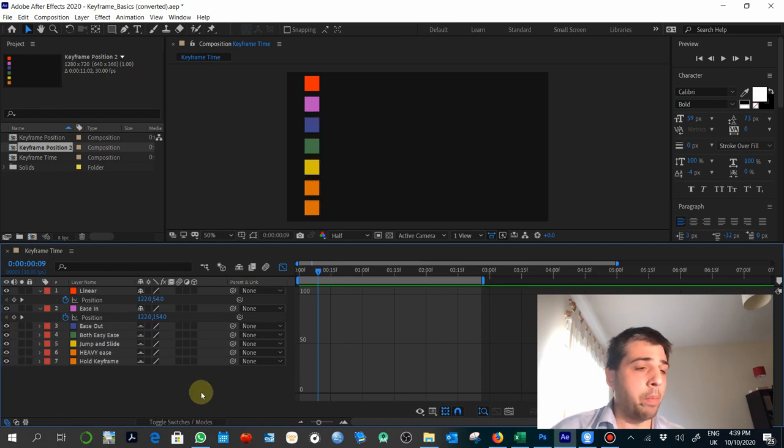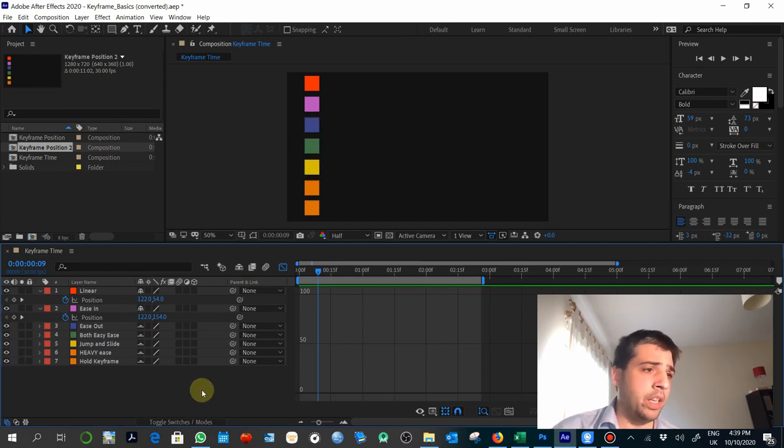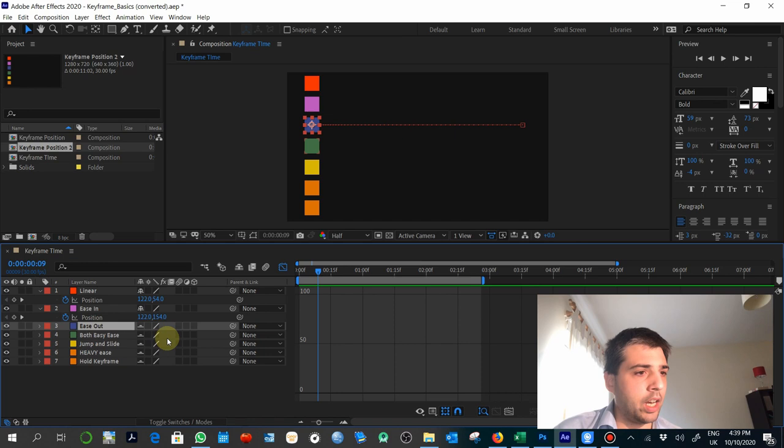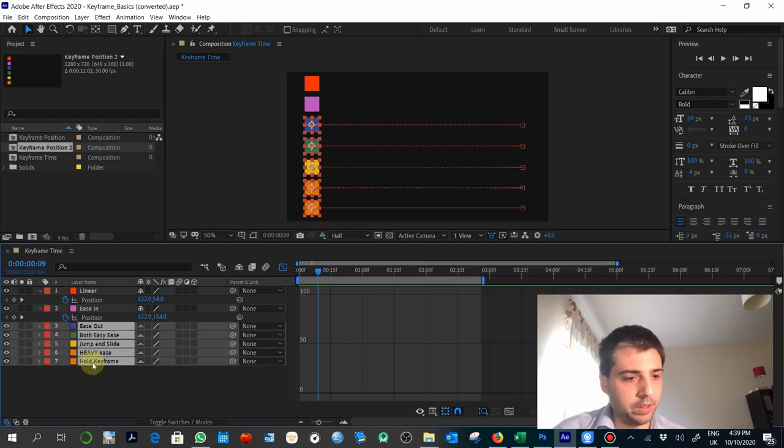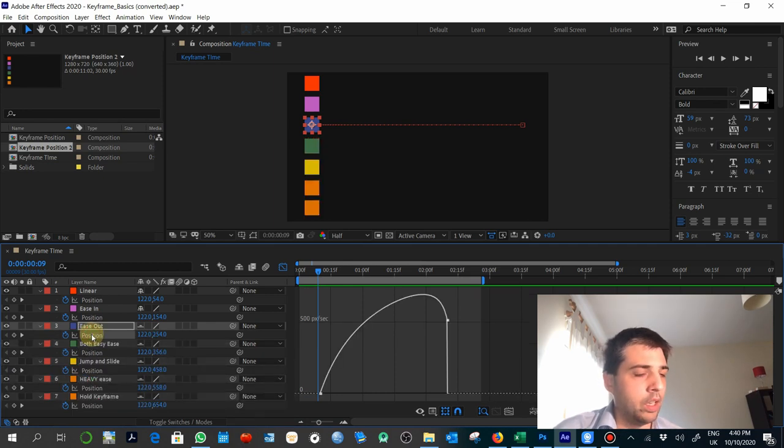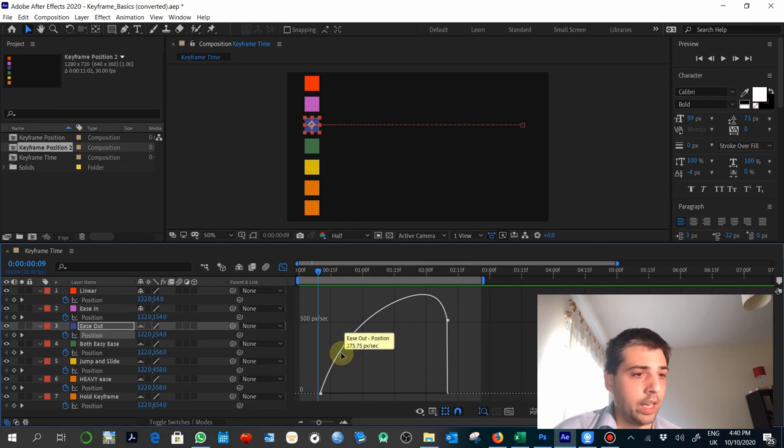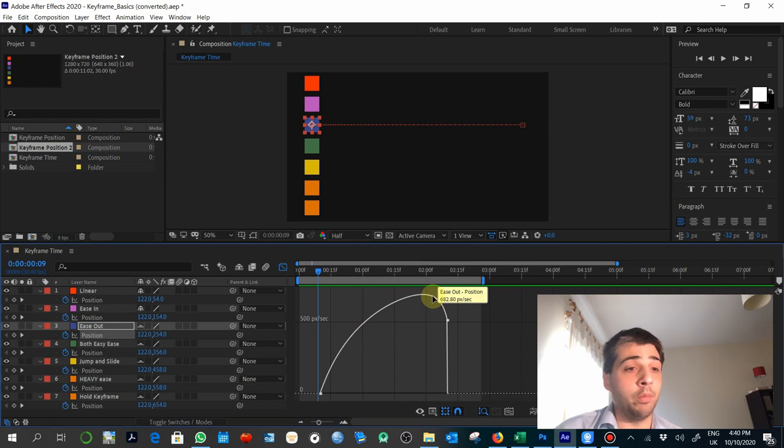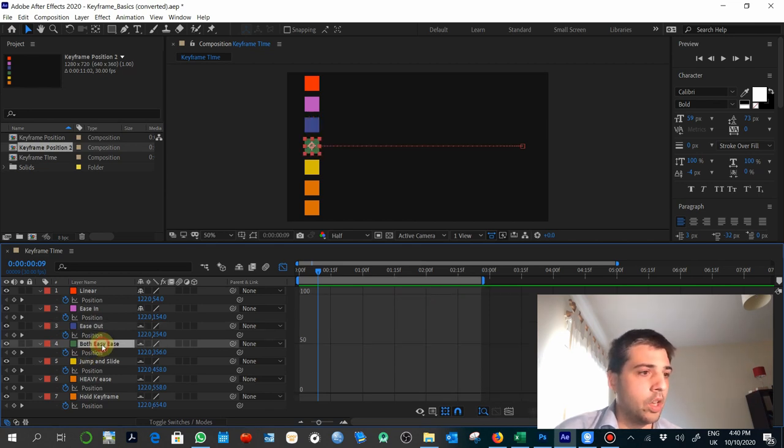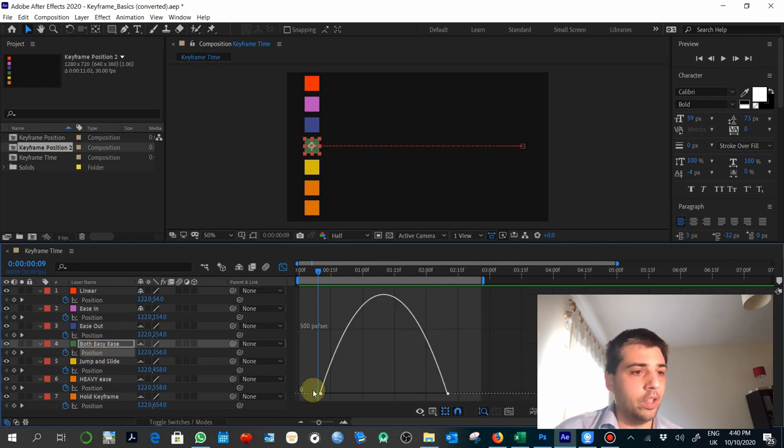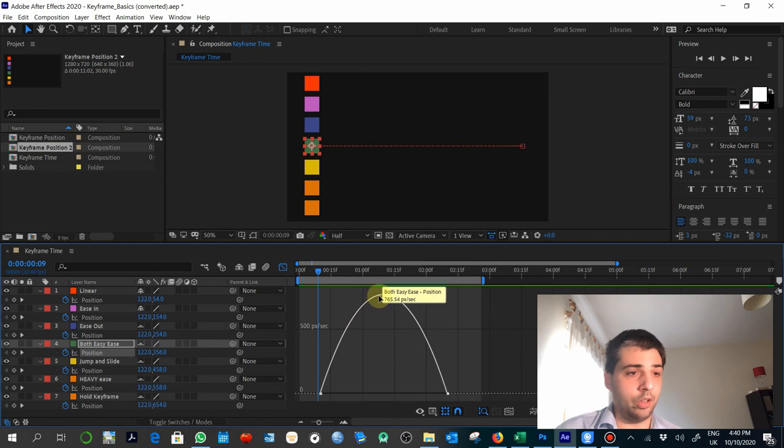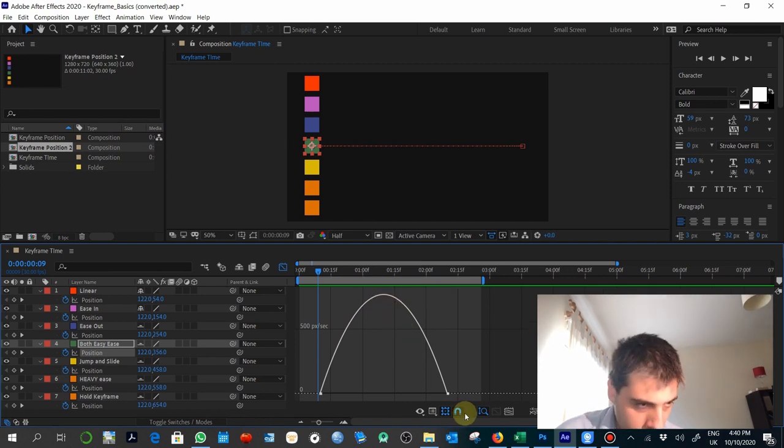You can now compare the rest of the cubes in terms of keyframes or in terms of graph editor. If you go to easy out, and again, to see this, you might need to select the property itself. So select P, property, and this will be easy out. Easy out will be starting from zero and then going very, very, very, very slow to the maximum point. So it is the opposite to easy in. Both easy is, it will be a curve. A normal curve where it starts very soft. Goes to the maximum and then decrease.